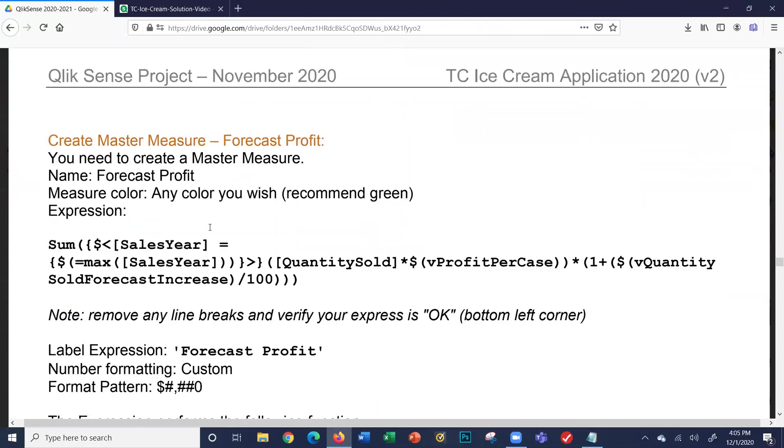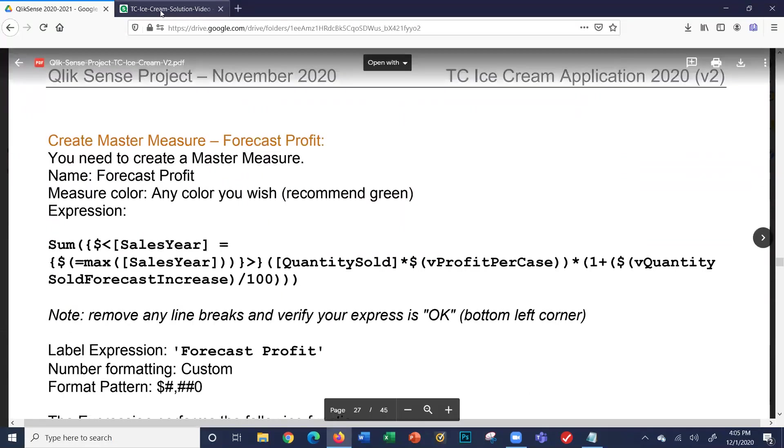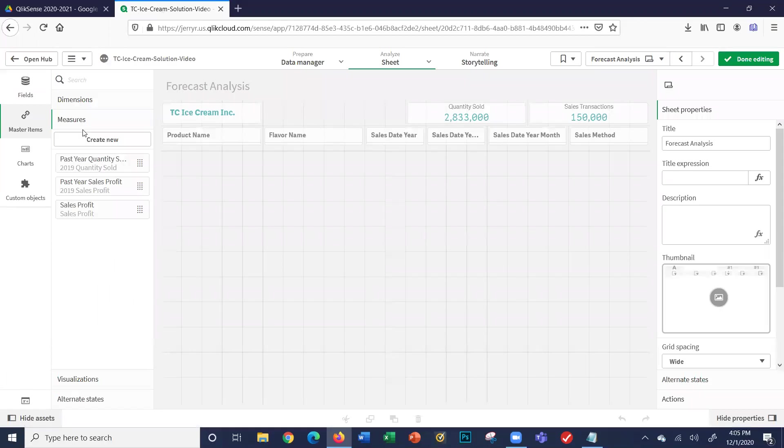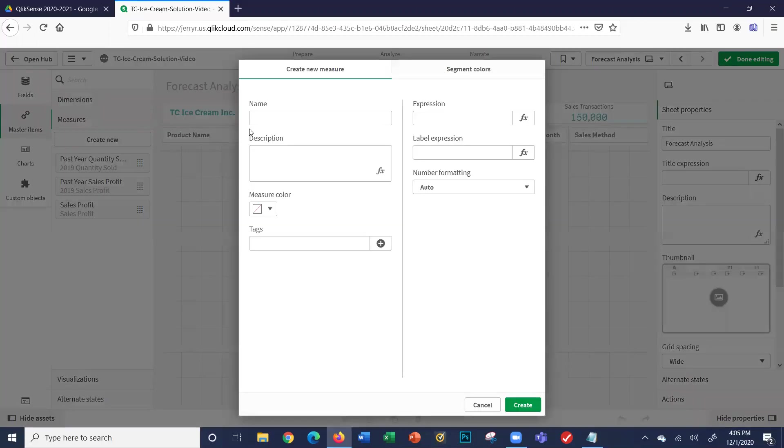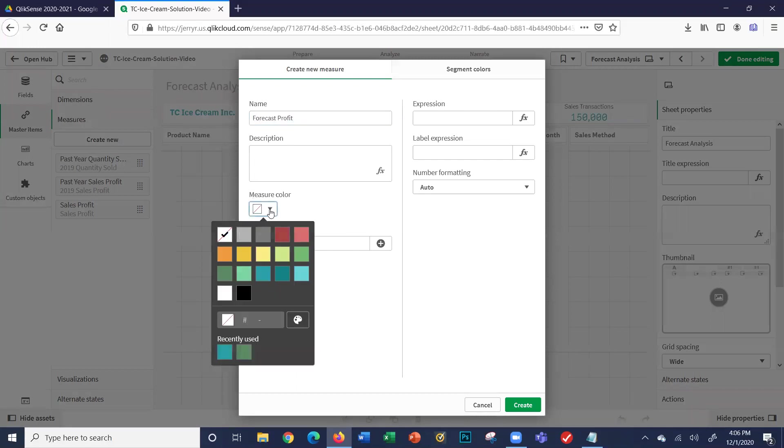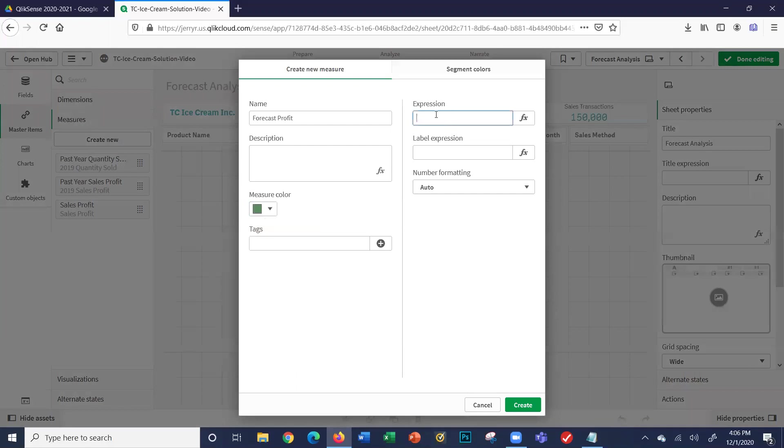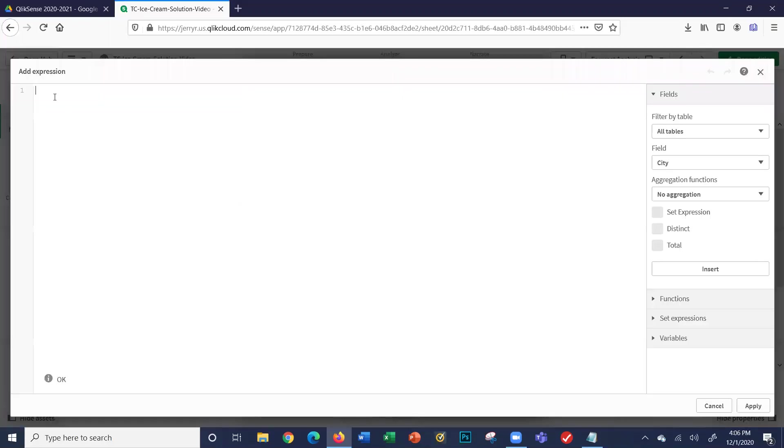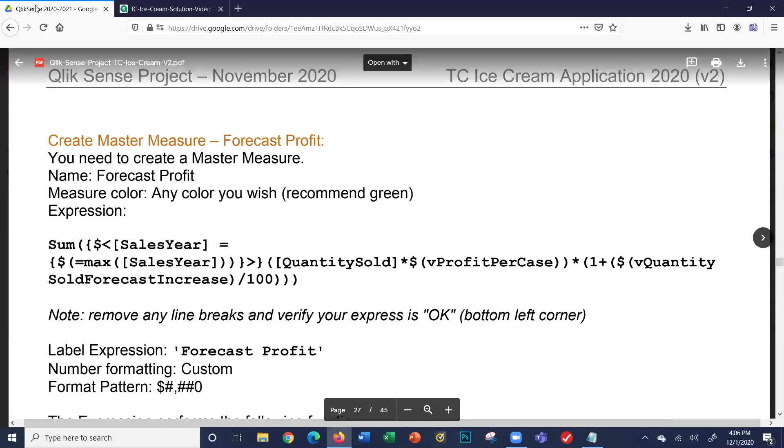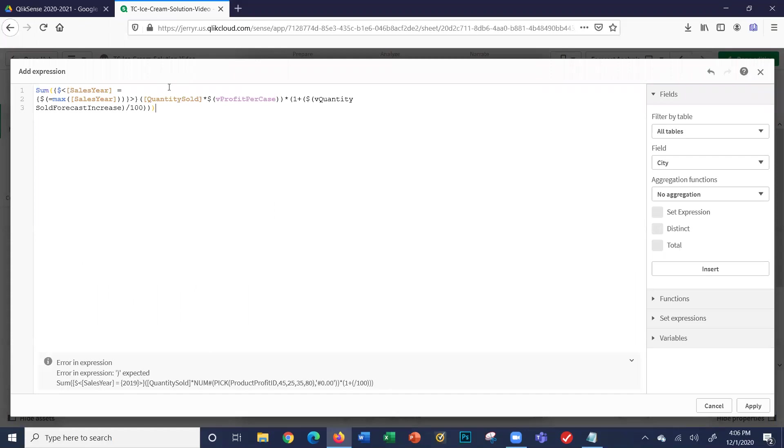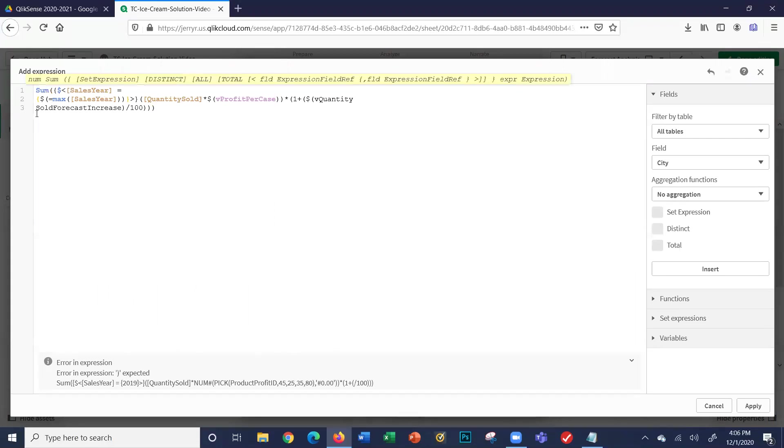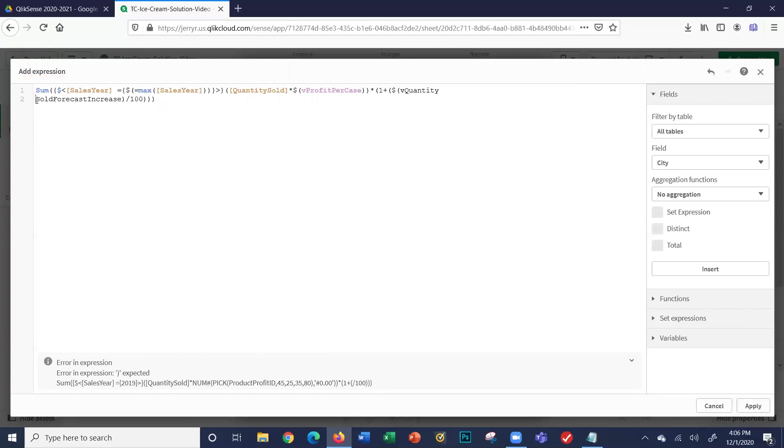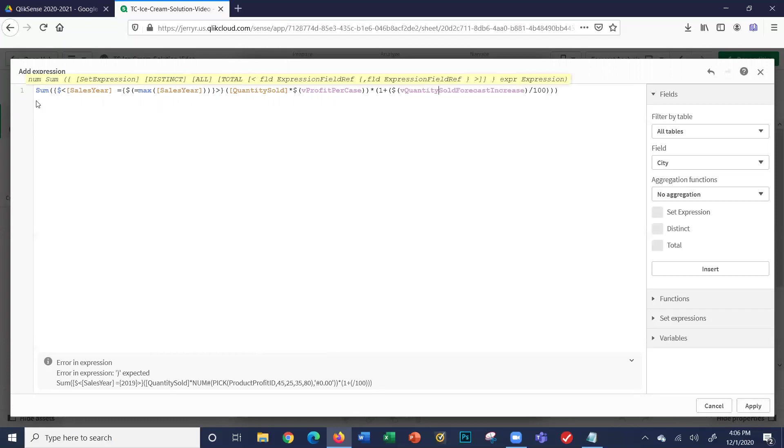My next master measure is forecast profit. This is a little bit more tricky. We'll create a new one, forecast. I'm going to make the color green. We're going to reveal the expression. Let's click the FX. The corner says okay, and here's my formula. What does this do? I'll copy it and we'll walk through. But first of all, I got an error, because when I did the copy paste, it added some line breaks. So I'm going to go forward, backspace here. Now notice it's all one continuous formula.